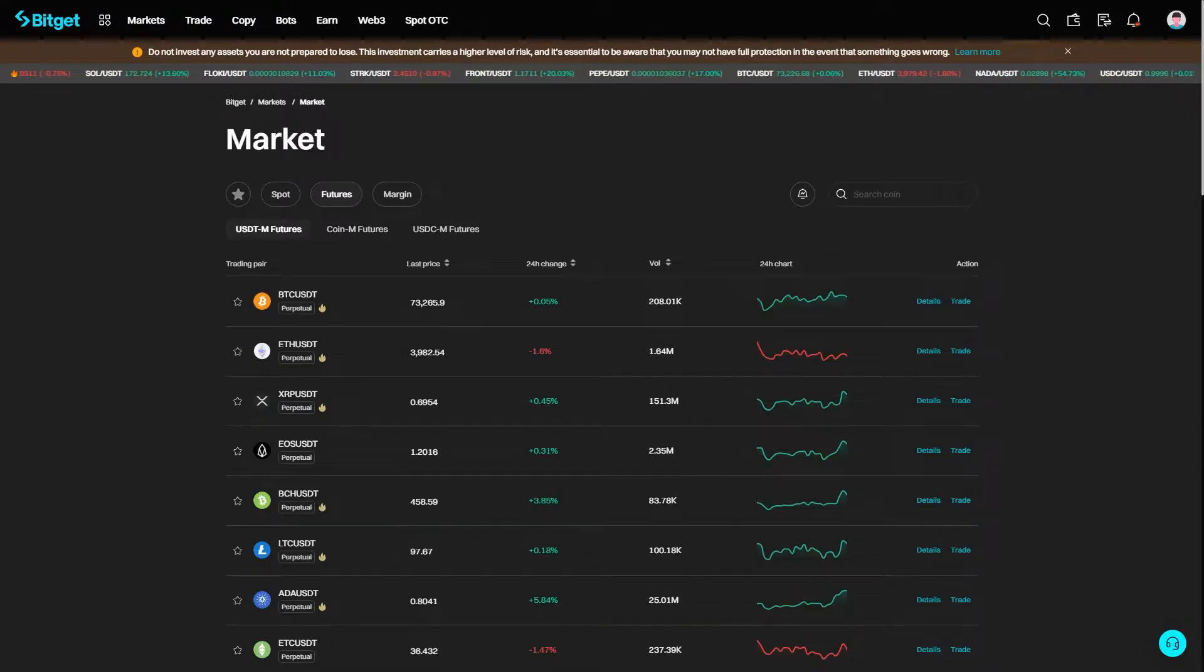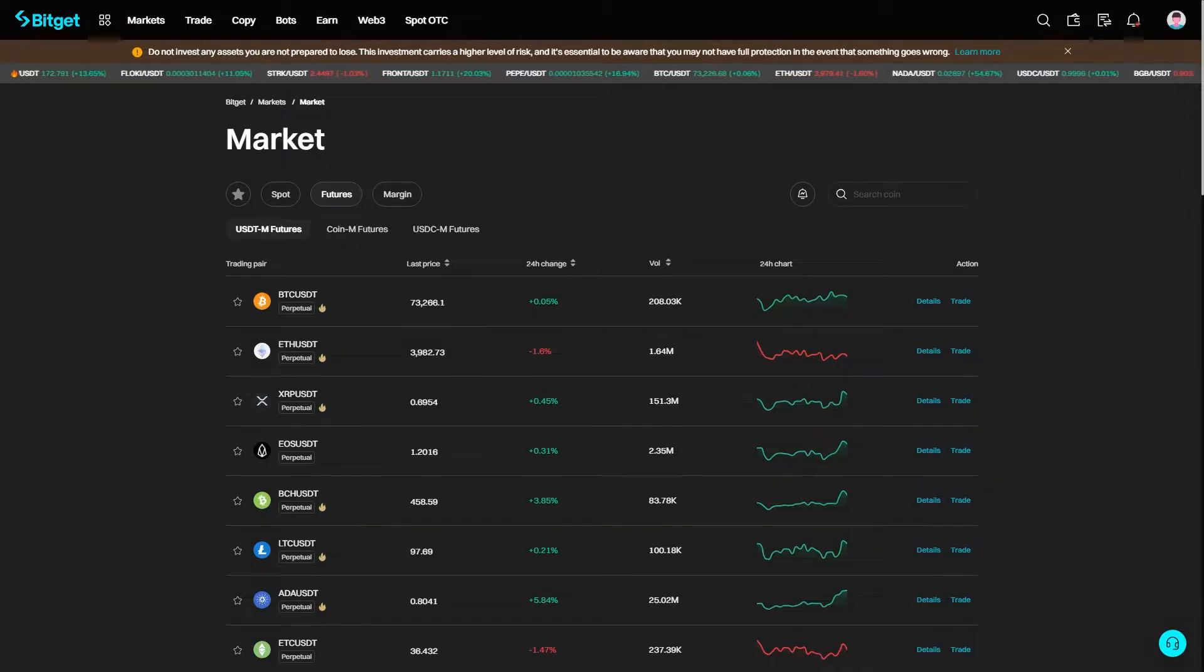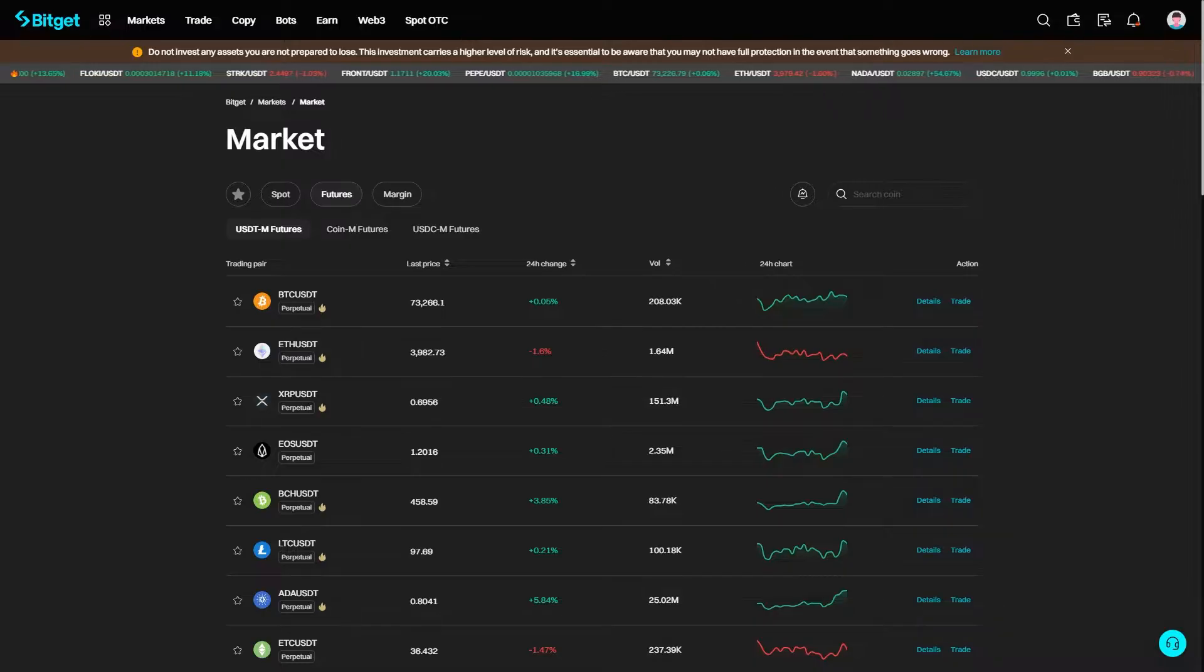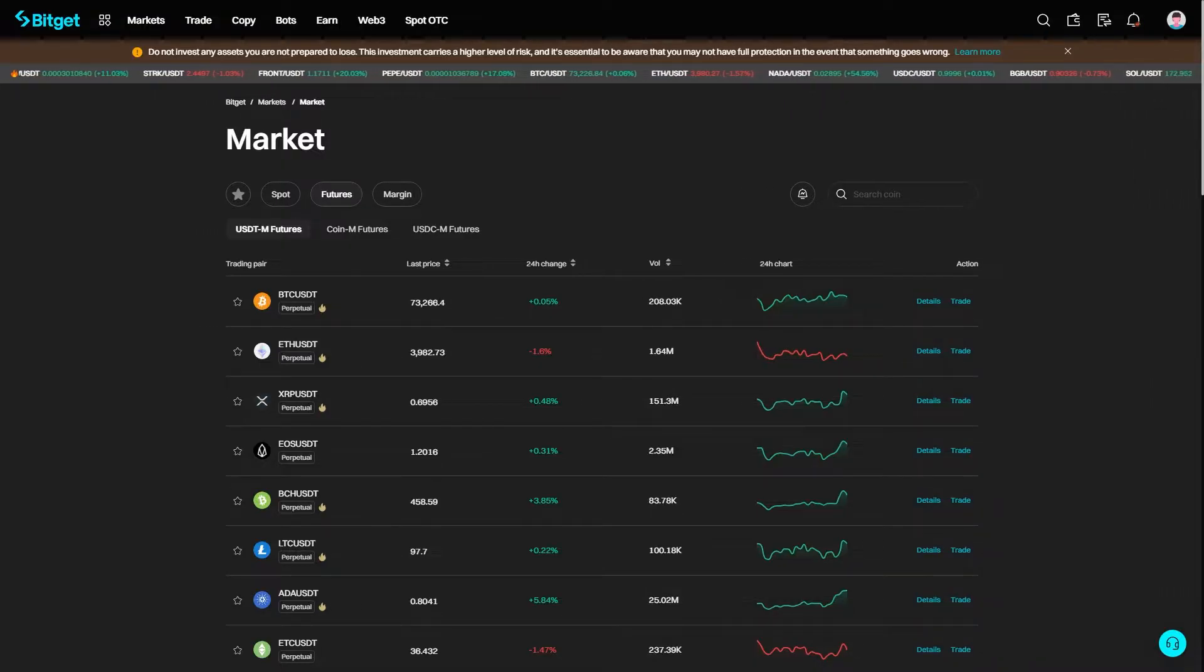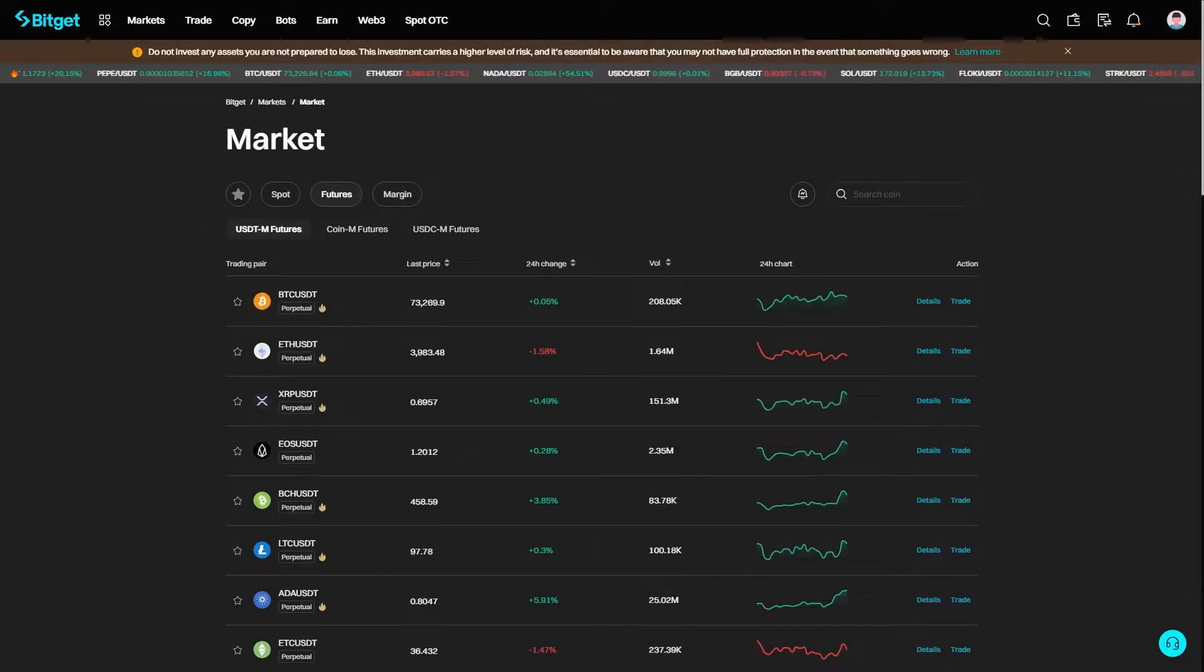In order to transfer USDT from BitGet over to Metamask, we're going to have to have both a BitGet account as well as a Metamask wallet, so make sure you have both of those set up and ready before we get started.